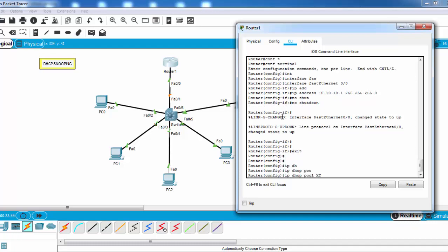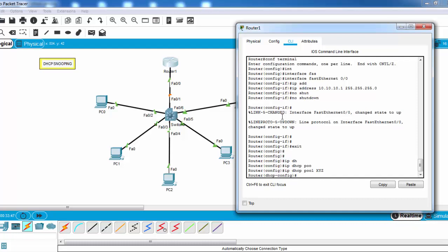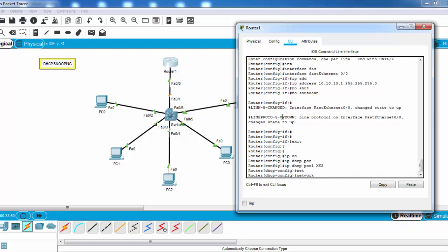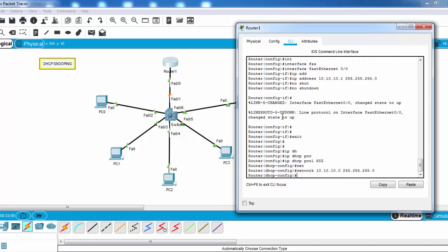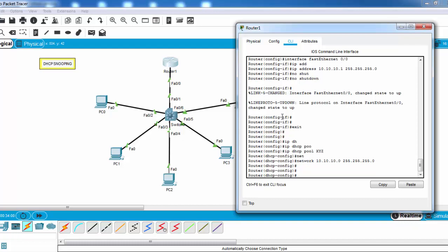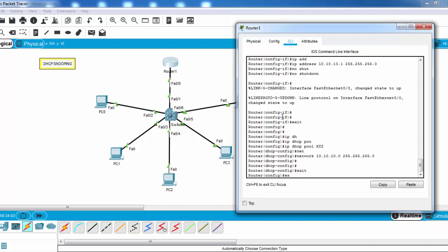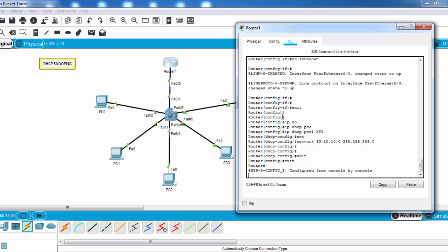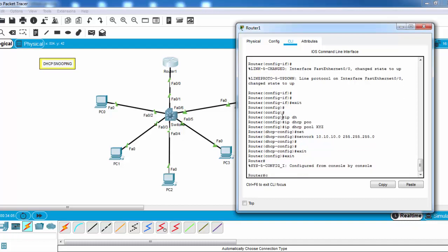And secondly, we will create our DHCP pool—XYZ, our DHCP pool name here—and we will give the pool IP addresses. Now let's save our configuration.